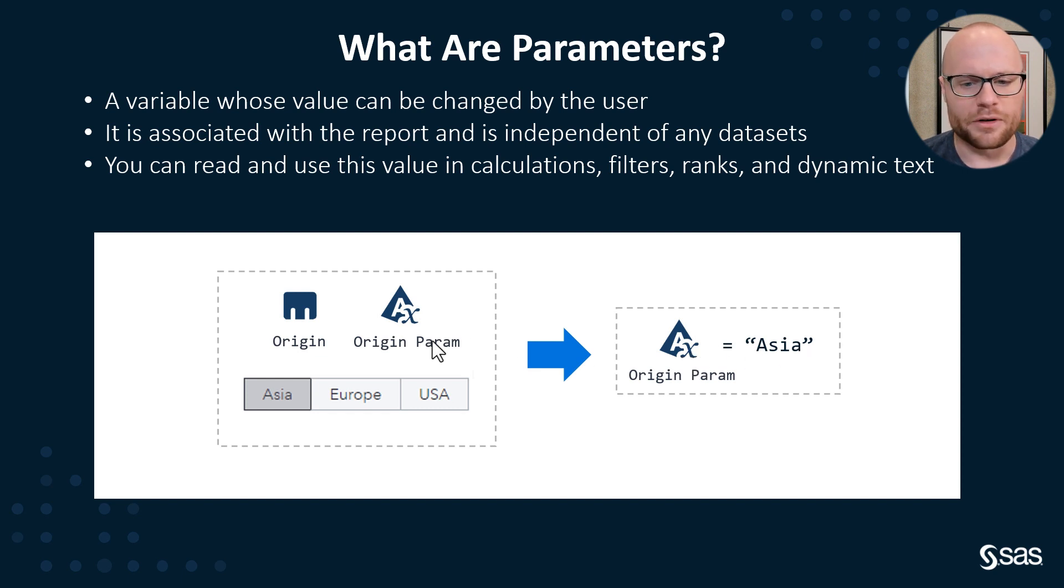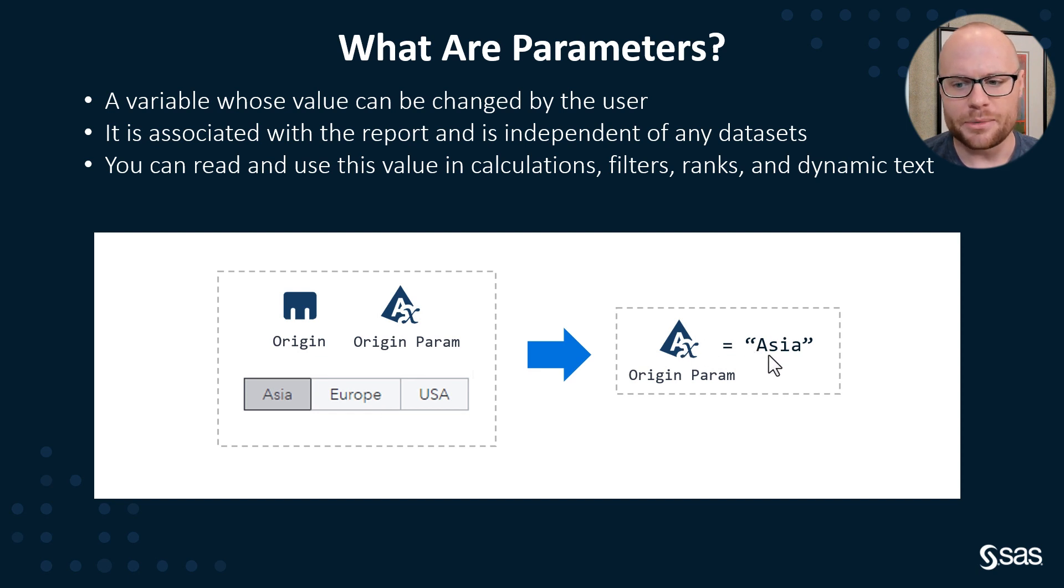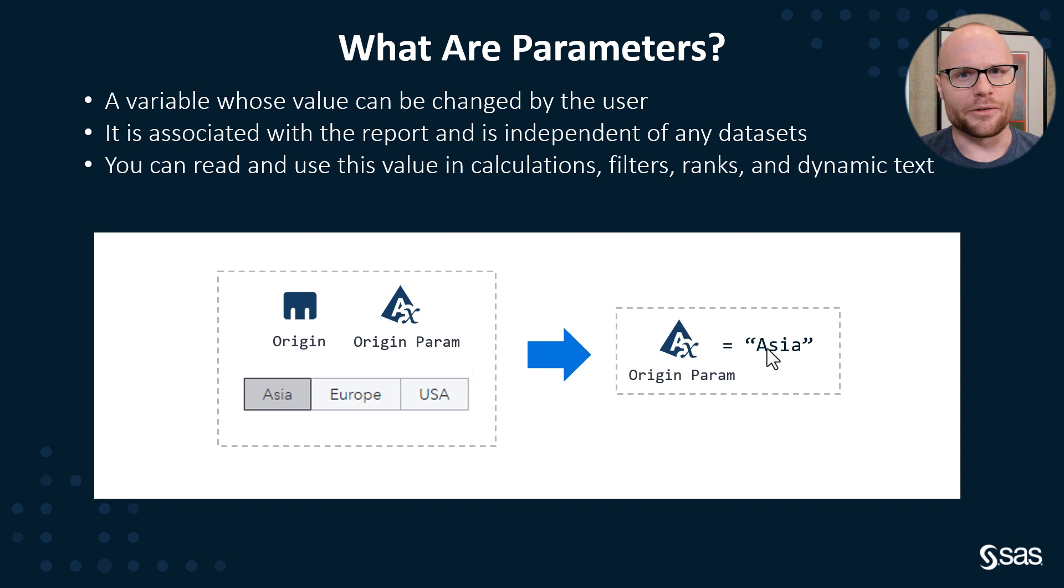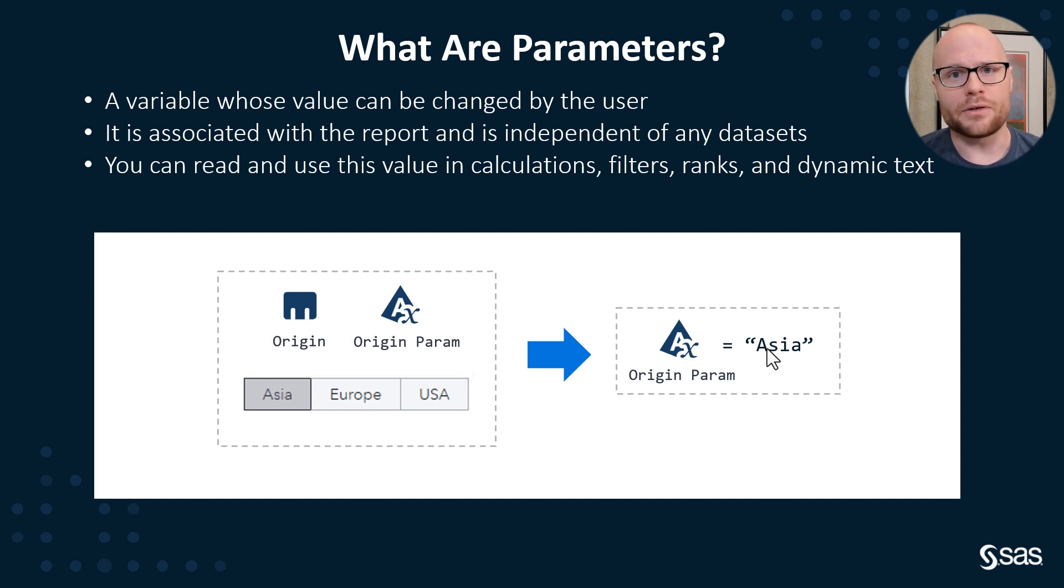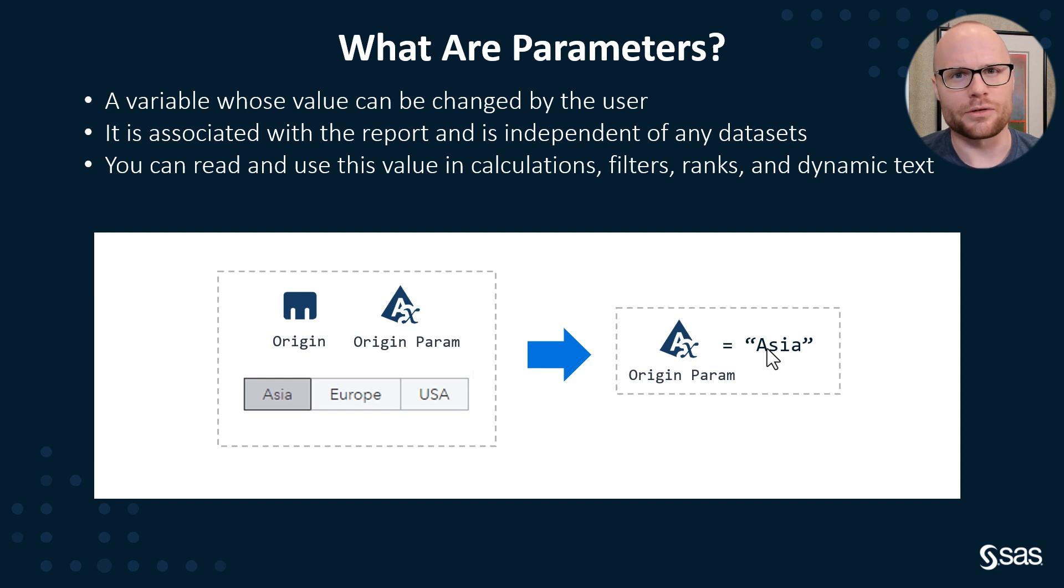If we were to select Europe, that parameter would then take on the value of Europe. And that's really all there is to parameters. It's a variable whose value can be changed by the user, and we do that through report controls.